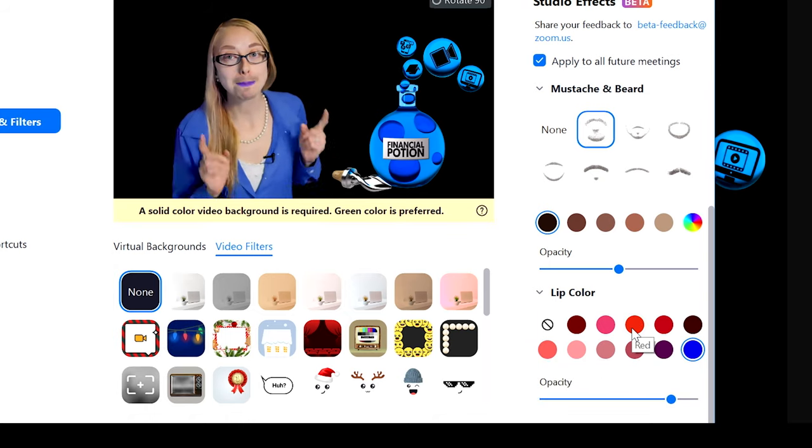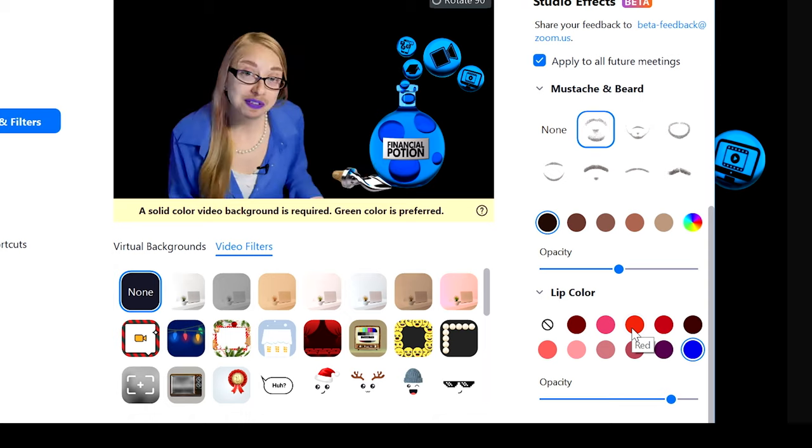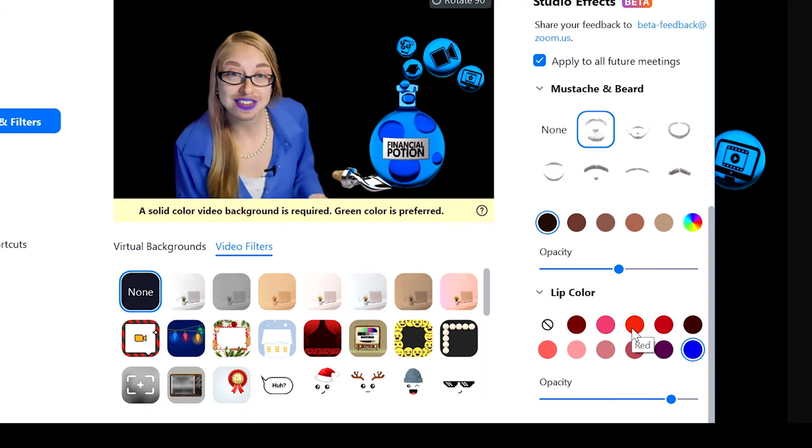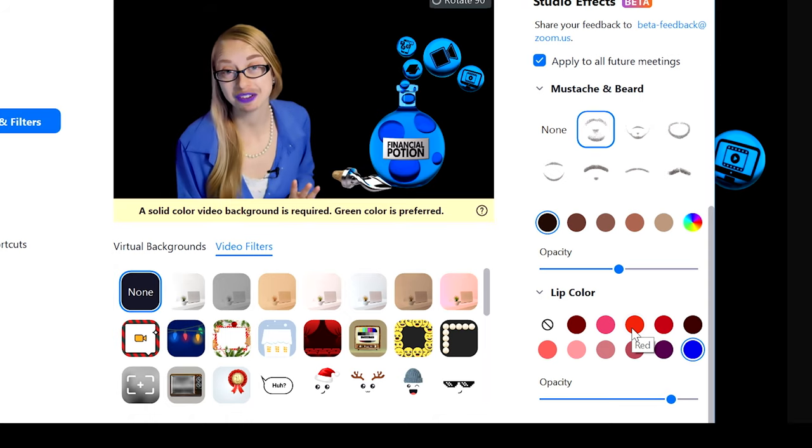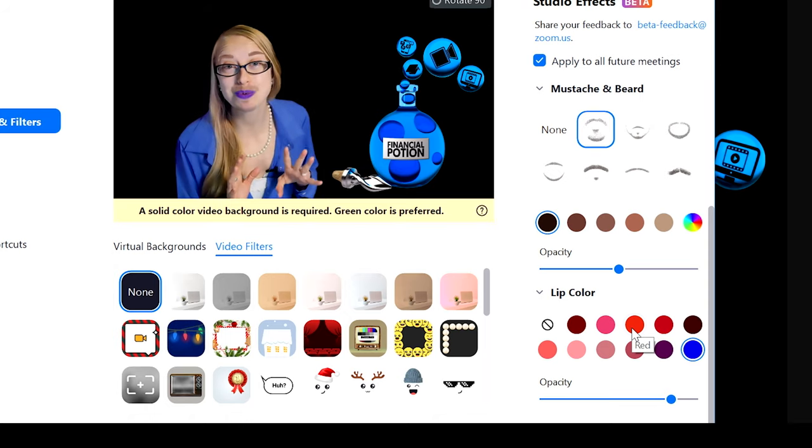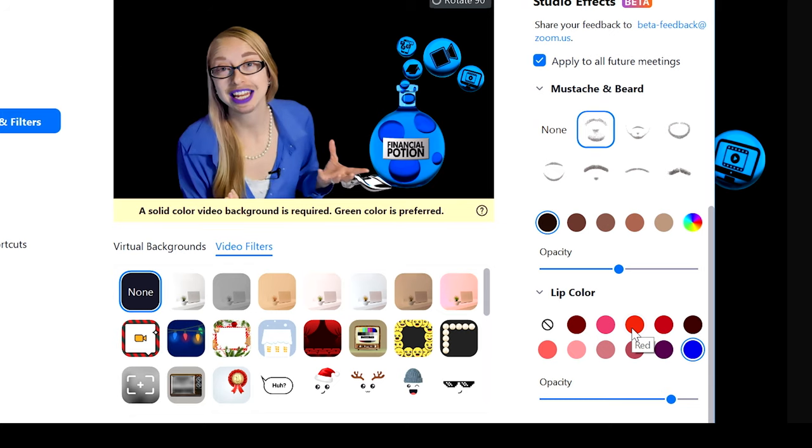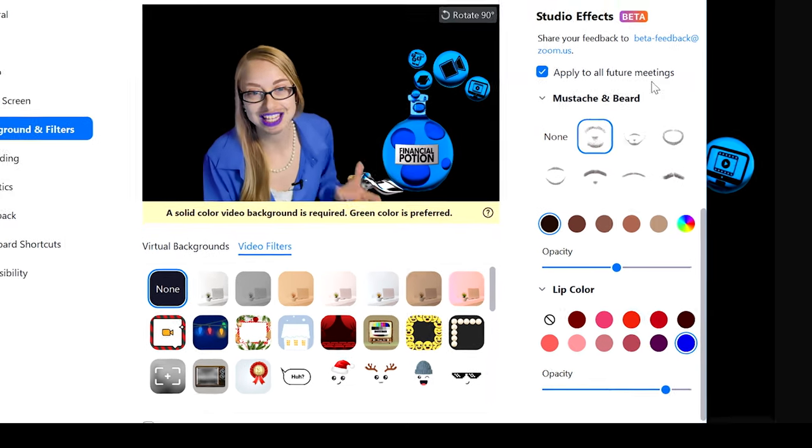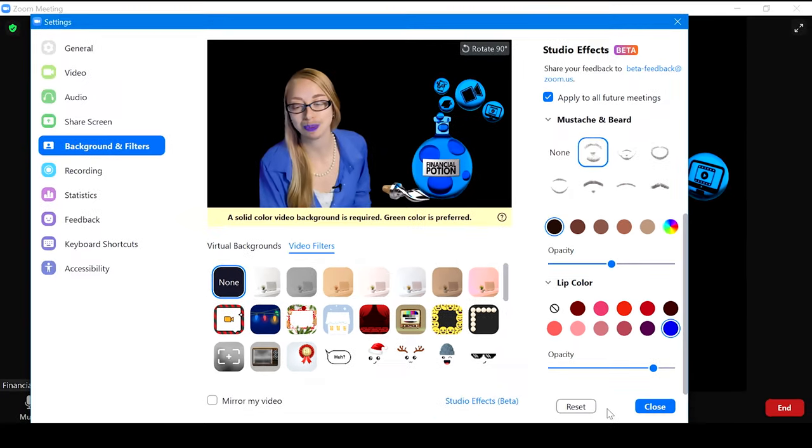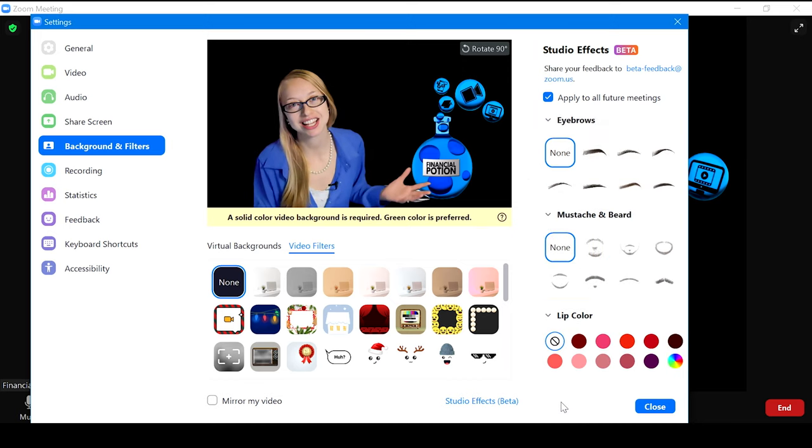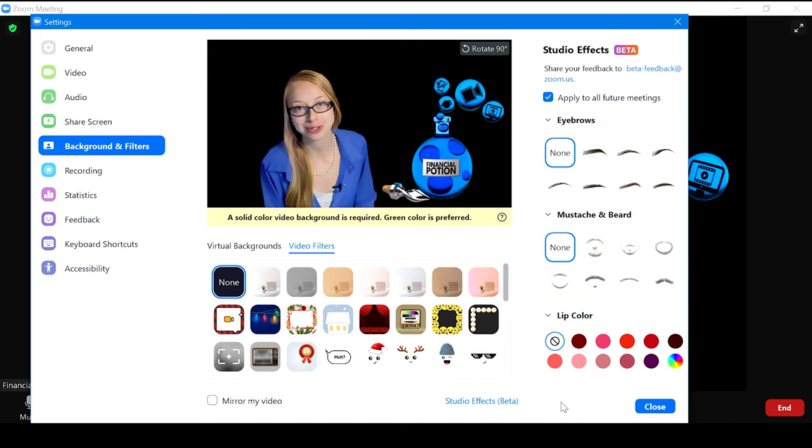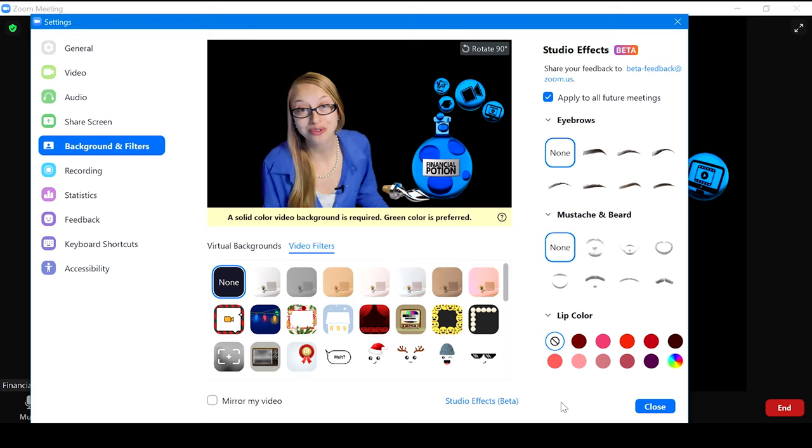But keep in mind if you have a little bit of fun with these effects, it does save. So if you want to make sure to not have any particular studio effects for your next Zoom meeting, just make sure you click on reset and then there you go, you're back to your normal beautiful face that you already have.